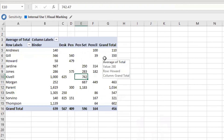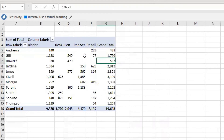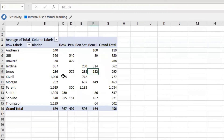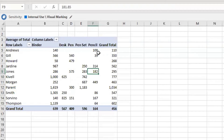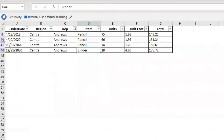Clicking on Average — looking at Andrew's Binder, the value stays at 140, which is the same as the sum since there was only one transaction. For the Pencil, the sum was 300. If we right-click and switch to Average, the value changes to 100. The average is calculated as sum divided by count — Andrew had three pencil transactions, so 300 divided by 3 equals 100.